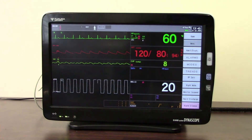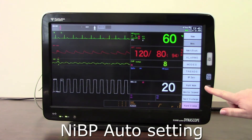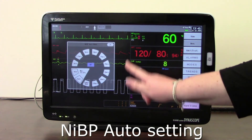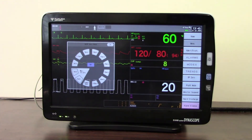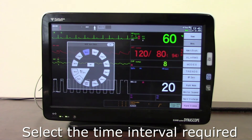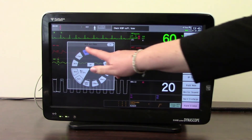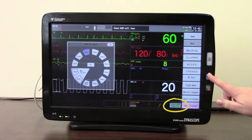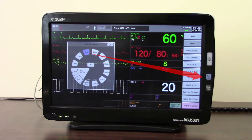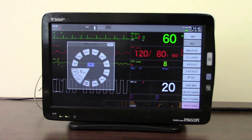There is also a useful NIBP auto mode button. Touching it brings up the NIBP auto mode, allowing you to select how often you want the non-invasive blood pressure cuff to measure. Select your desired interval and press the blue Go button — it will then measure blood pressure at that frequency, for example every five minutes, until you turn it off.